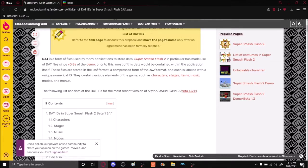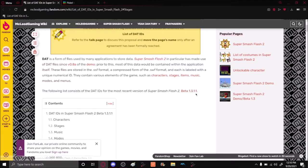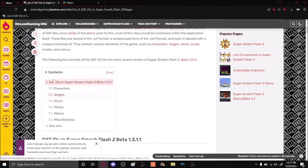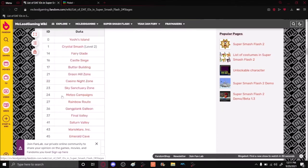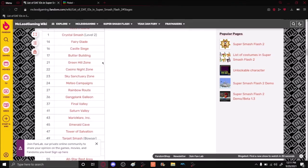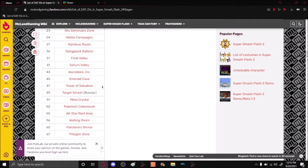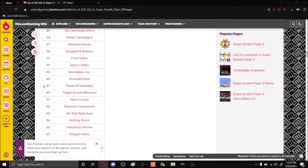Be aware that it will update for every new version of the game. So this tutorial is meant for version 1.3.1.1. To figure out what stage you want to mod, you'll want to go to the stages section here in the contents. Click on that, scroll down until you find the name of the stage that you want. For this tutorial I'll be modding the stage Tower of Salvation, which for this version of the game is DAT47.